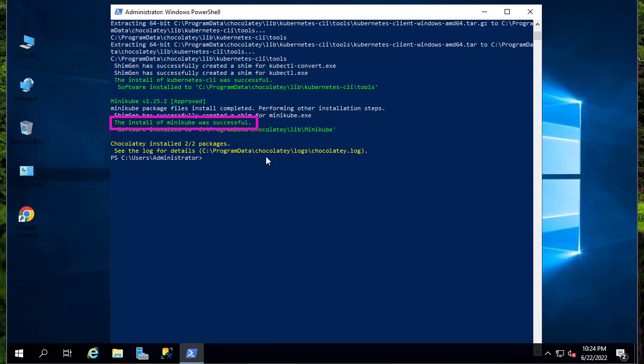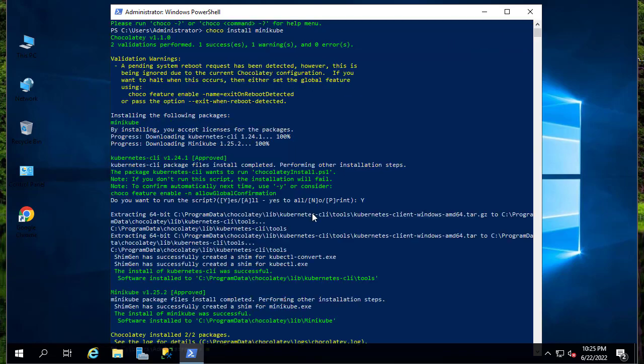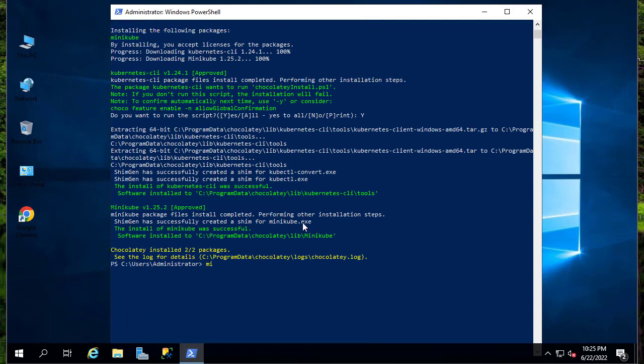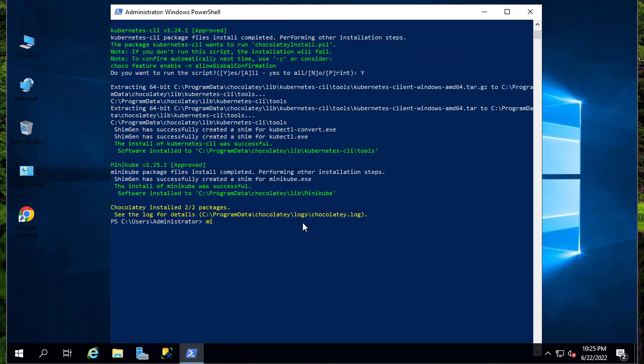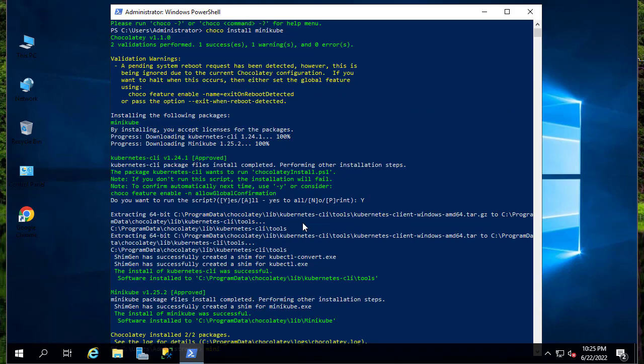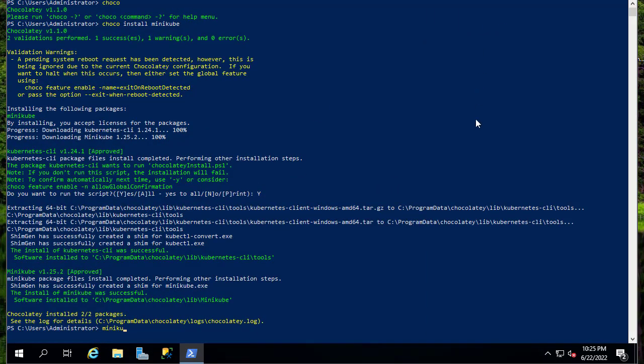So now let's actually start Minikube. We'll type minikube start.